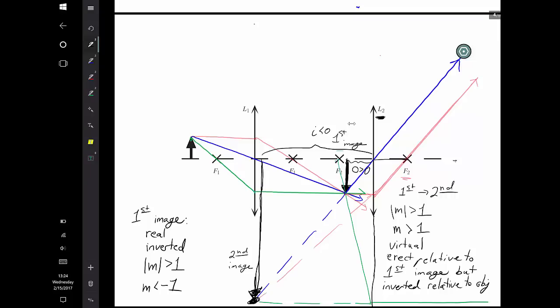You'll do one more practice with multiple lenses at the beginning of next class, followed by working with mirrors. This concludes this video.